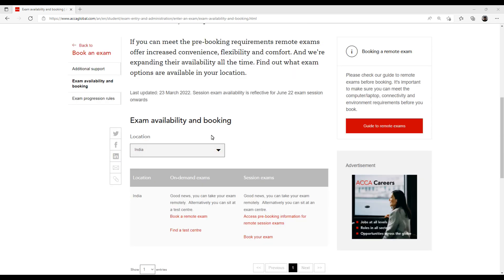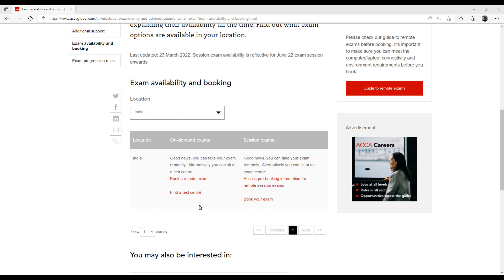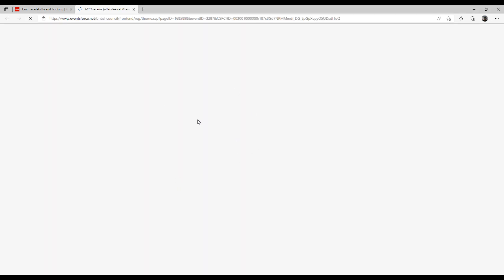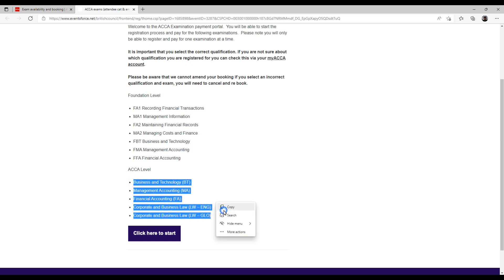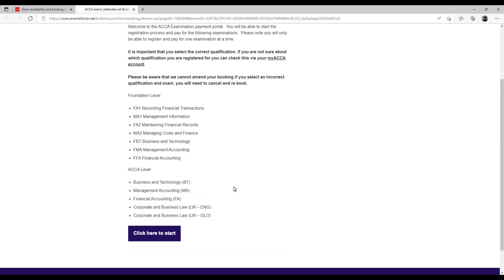As I selected India, I got the option for remote exam. Now I will show you how to book the exam. I click on 'Book a remote exam.' A page opens — this is the payment portal for the ACCA exam. Here it tells you which papers are available for remote exam. If you are on the FIA route from foundation, you can give the first seven papers at knowledge level. If you are on the ACCA qualification route, only the first four papers at knowledge level can be given online.